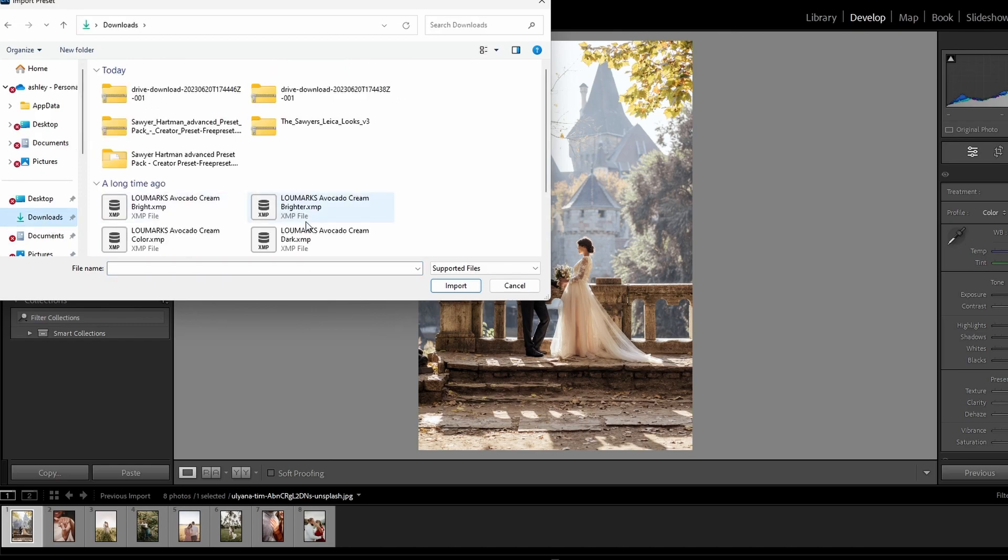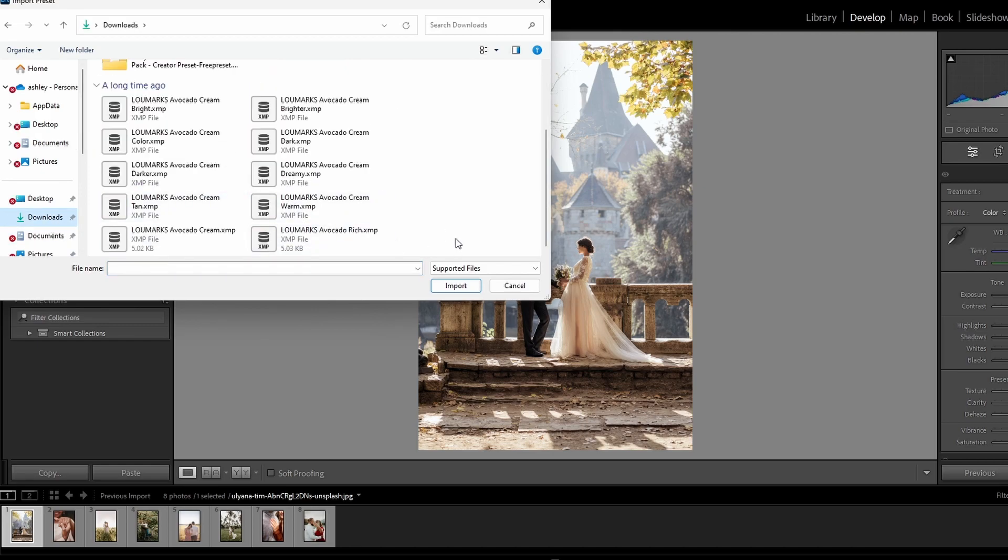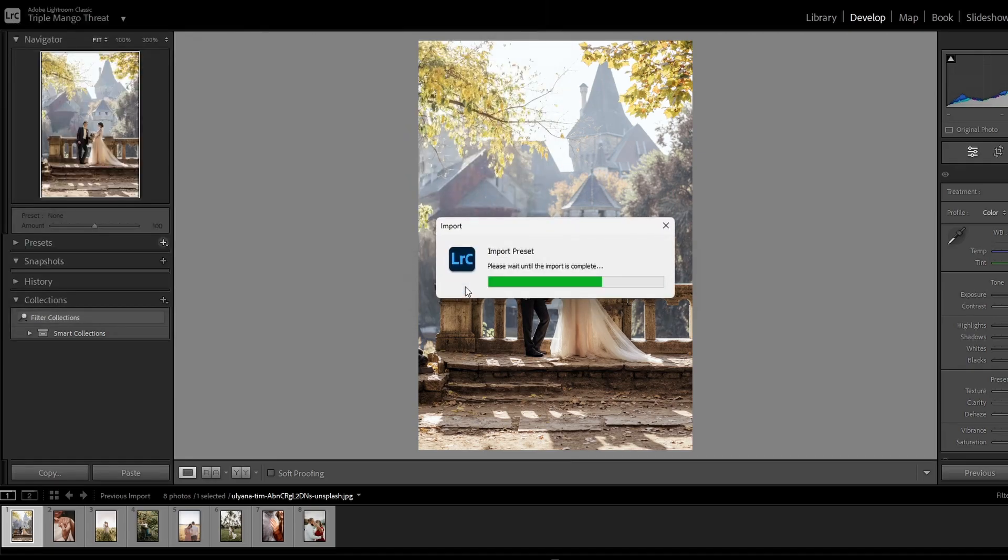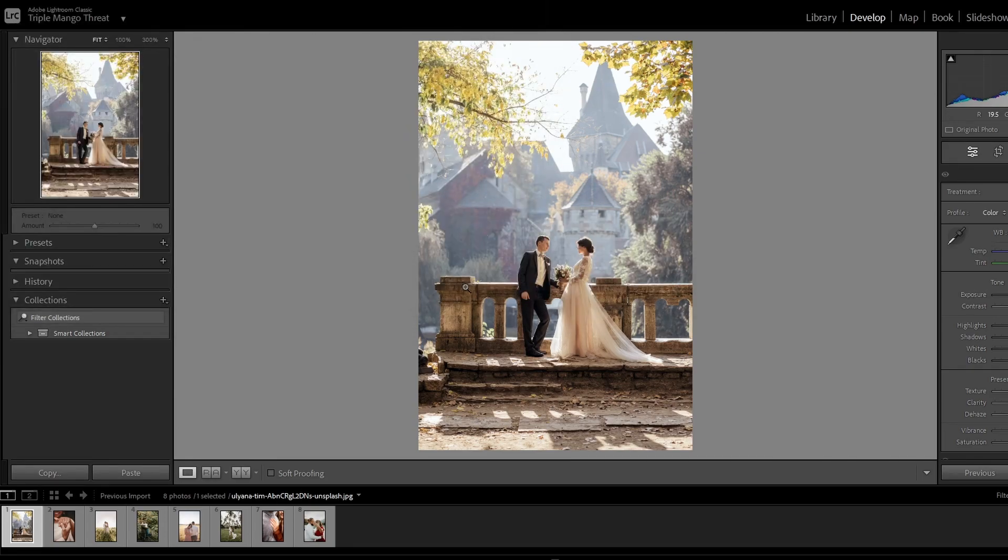Next, we're going to find our Presets. For example, mine are in my Downloads folder, and I'll click on the Import, Highlight All That I Want.